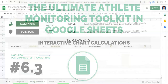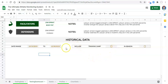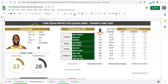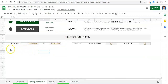Hi everyone, Adam here. In the last video we learned about what happens when we add a new metric and looked at data integrity, and in the video before that we set up filters to manipulate historical data for the athlete we pick. In this video we are going to set up two charts.